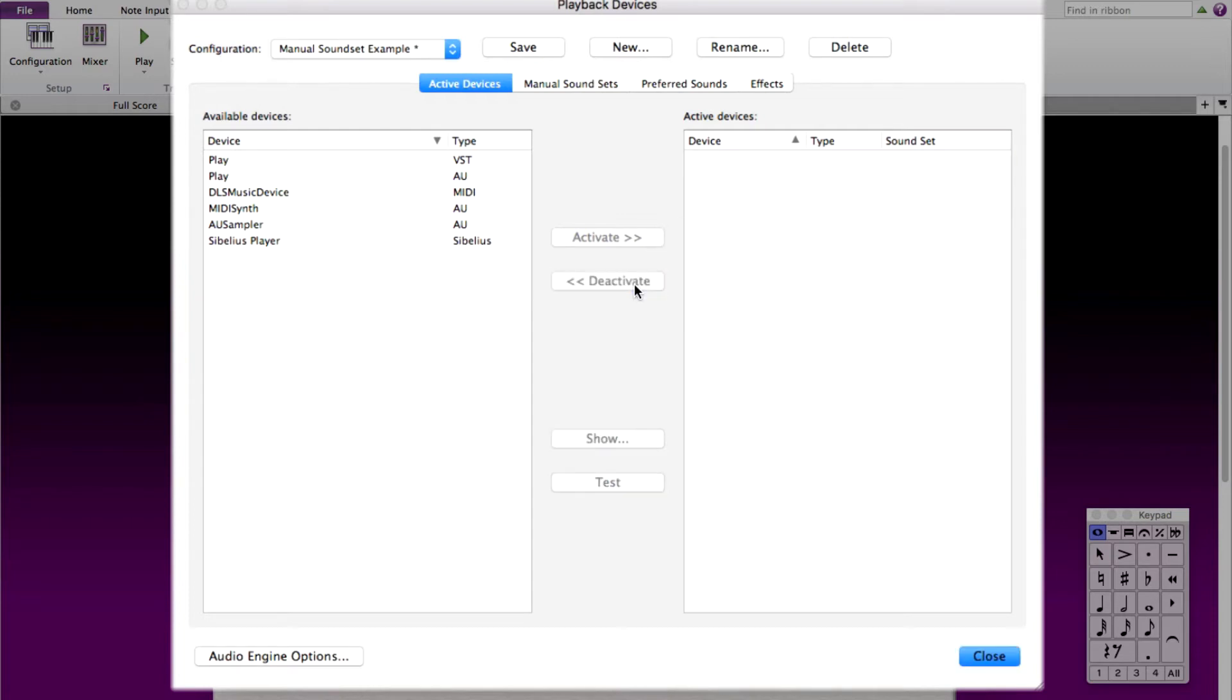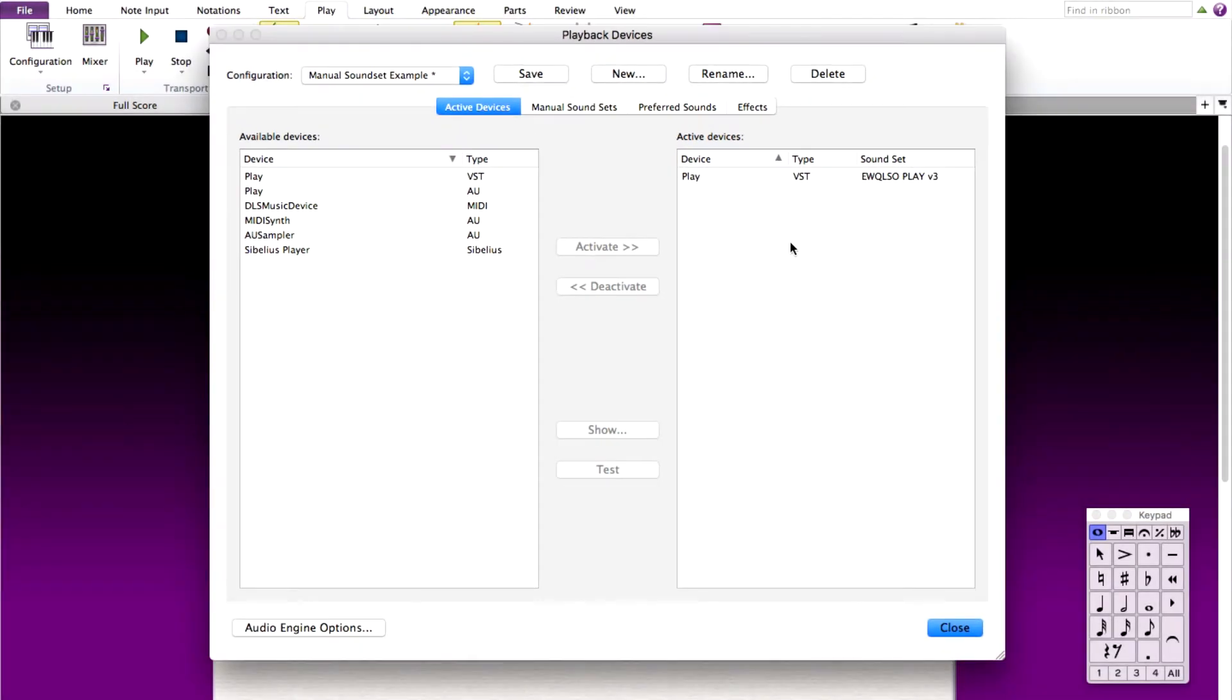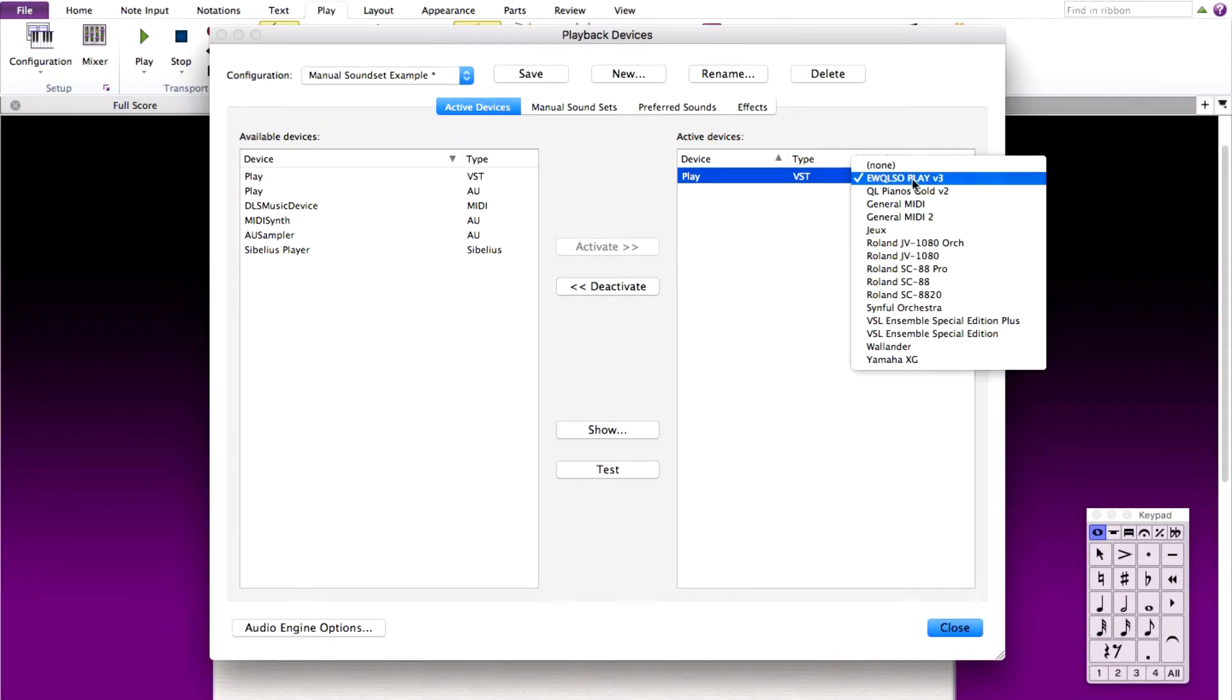Once these are deactivated, let's add our Play instance. Make sure that the sound set is set to the correct sound set with your library.